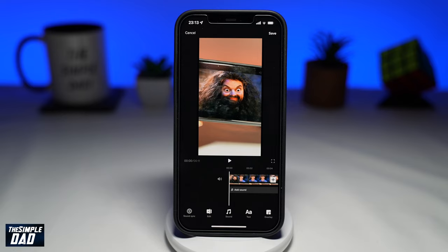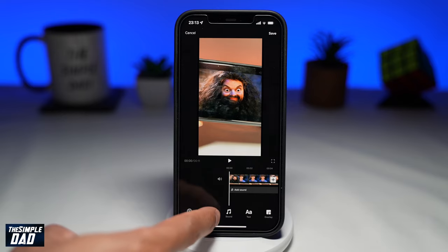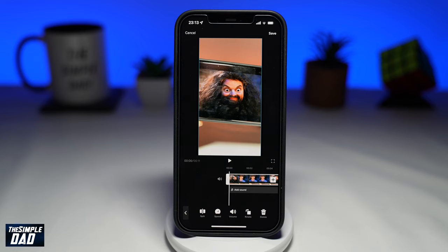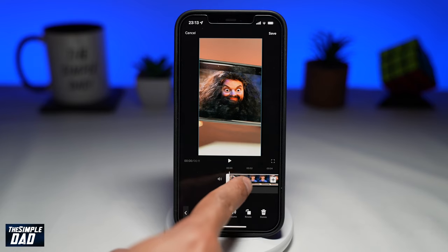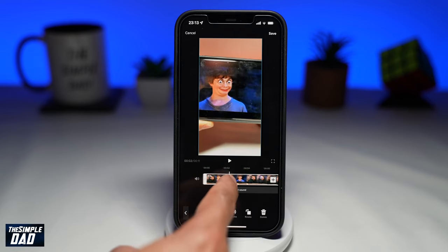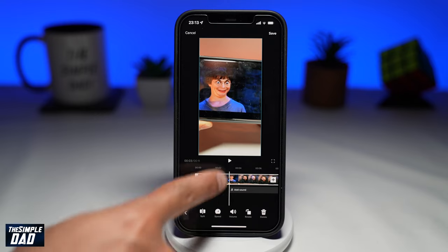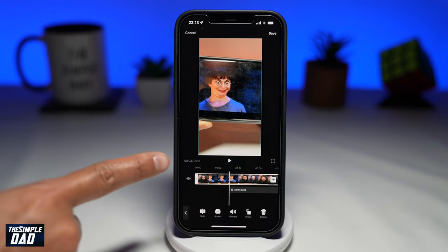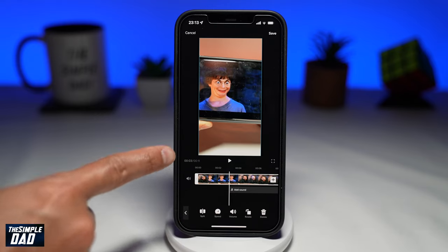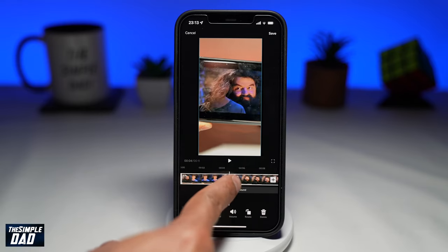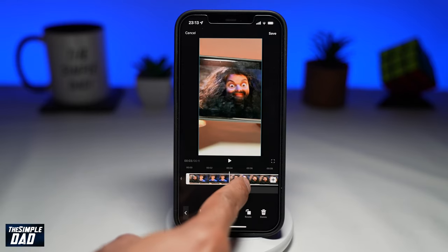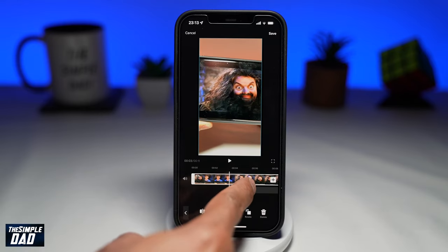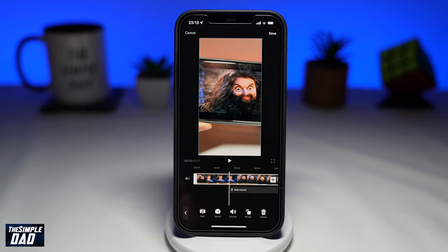Now to split a video, tap on edit at the bottom, then select a time where you want to split the video at. Using your finger, move the white line to the point you want to split. At the top left of the timeline, you'll see the timecode of where the video will be split.